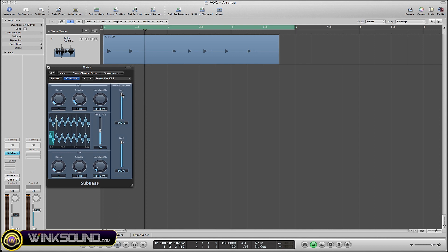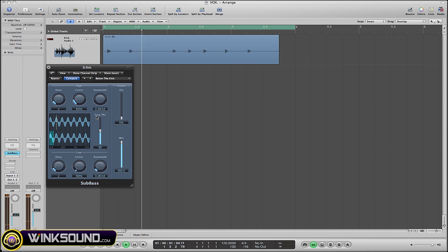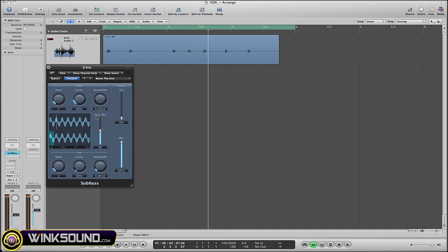So if I put the wet all the way up to 100 and put the dry all the way down to zero, the only thing that's going to be coming through is the plugin - the effect.